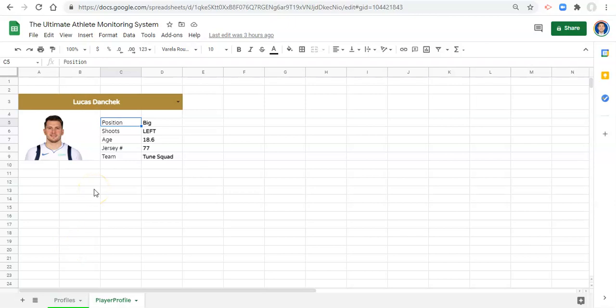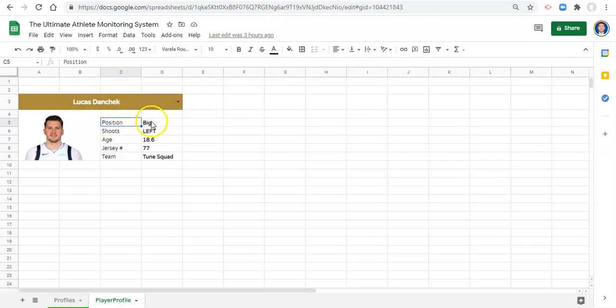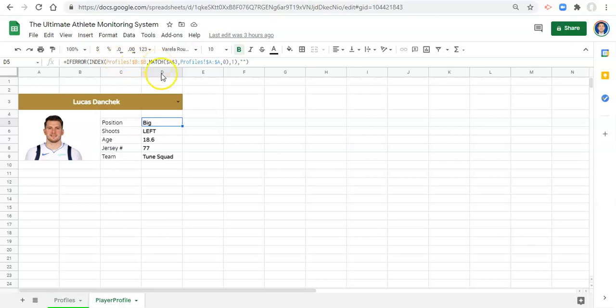Hi everyone, this is Adam Virgil. In this video I'm going to show you how to make your player card or player profile dynamic. To do that, we already have formulas here that are INDEX-MATCH to get the data for the player that we select for each of these variables.